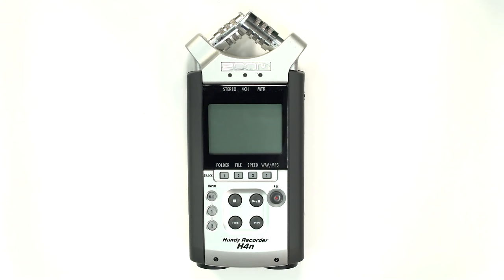The Zoom H4n is a high-quality professional portable audio recorder. This video will get you up and running with this device quickly and easily.